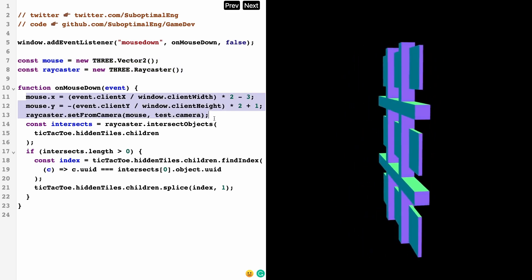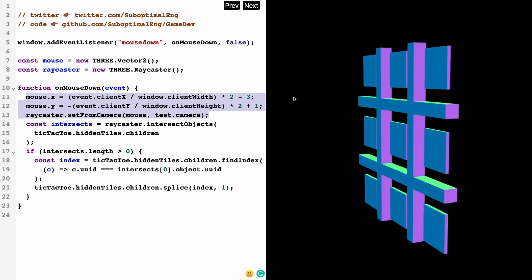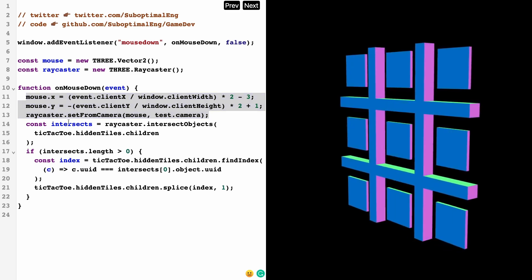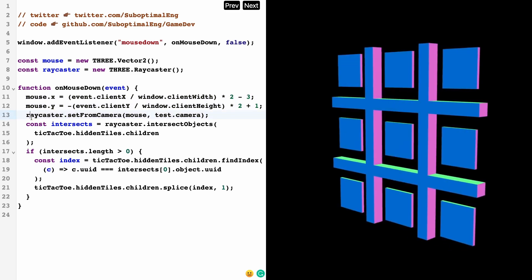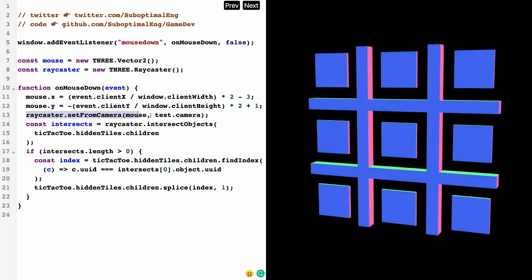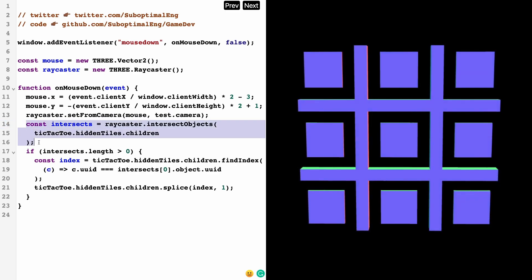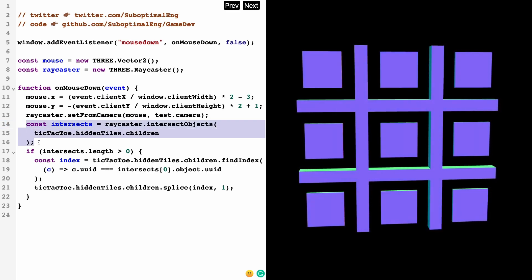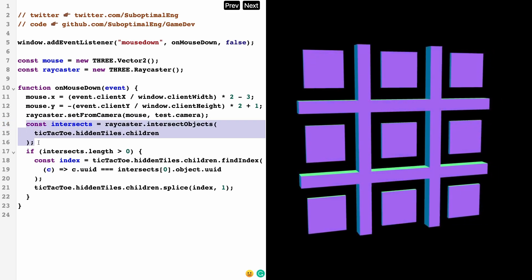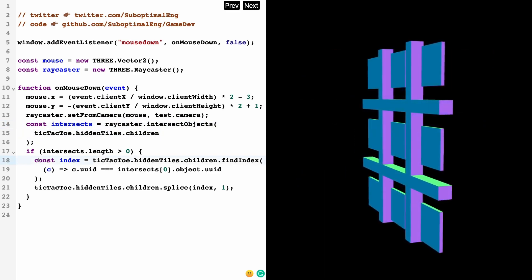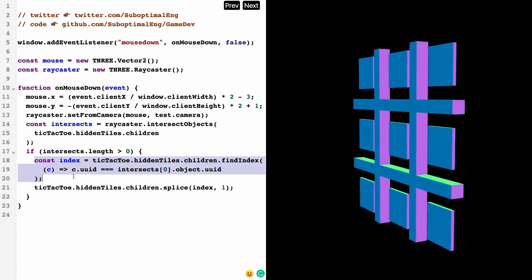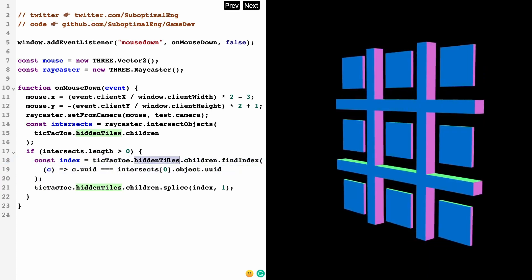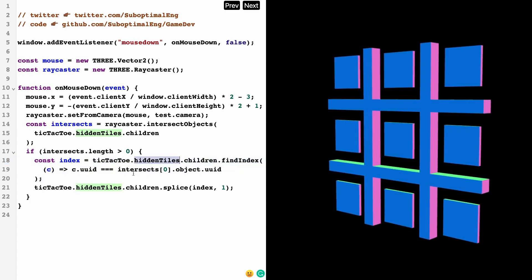When the mouse is down, what I want is to remove these squares—the one that the user clicked. Fortunately, Three.js has this raycaster function which makes it really easy to do this. All we're going to do is get where the mouse is relative to the screen, and once we do that, we're going to set up the raycaster.